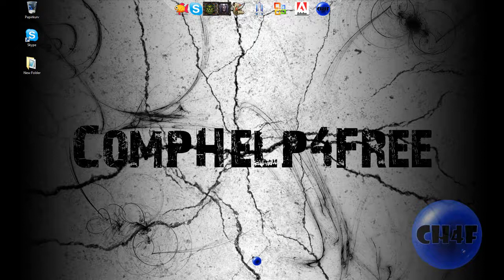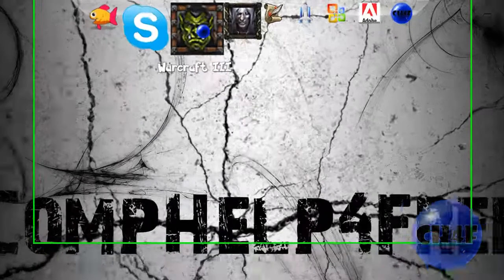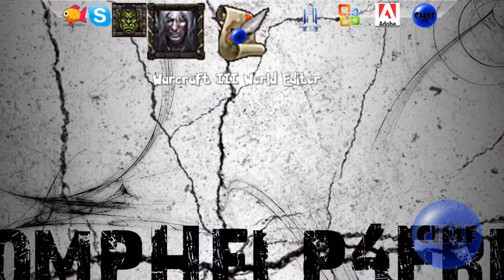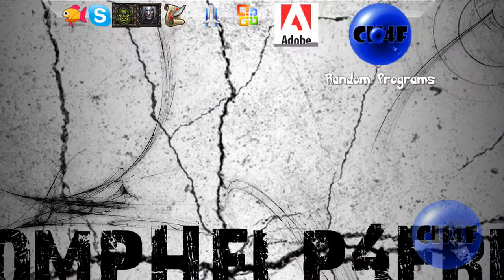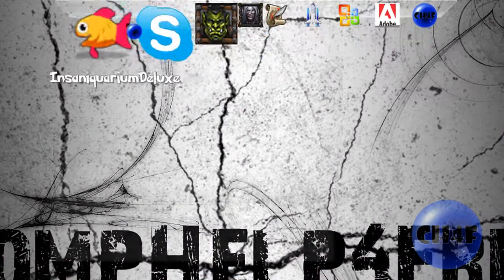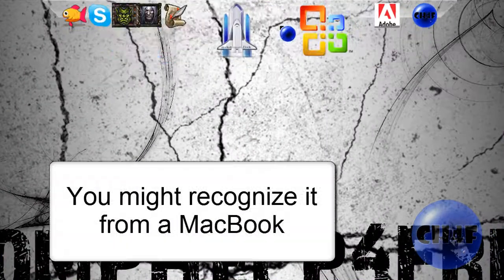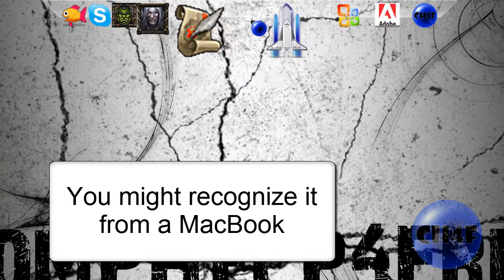Hello and welcome to another tutorial from Camp Help For Free. In this tutorial I'm going to show you how to get this dock thing up here. It's called RocketDock.